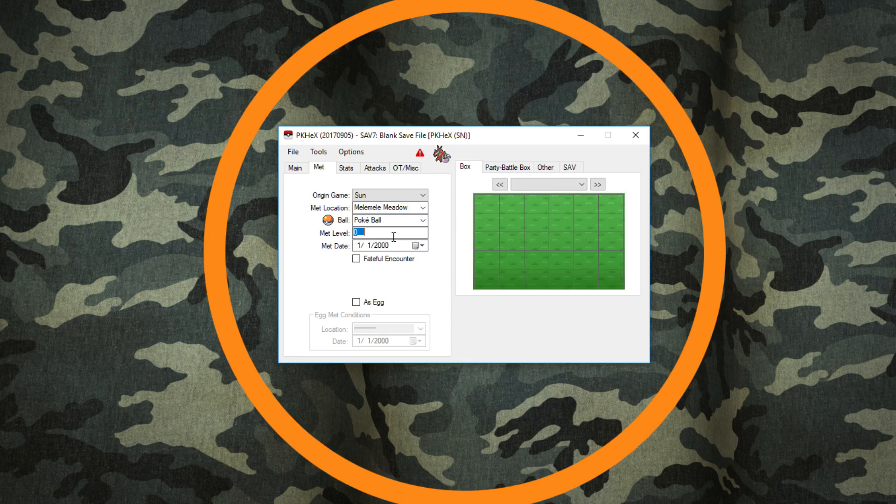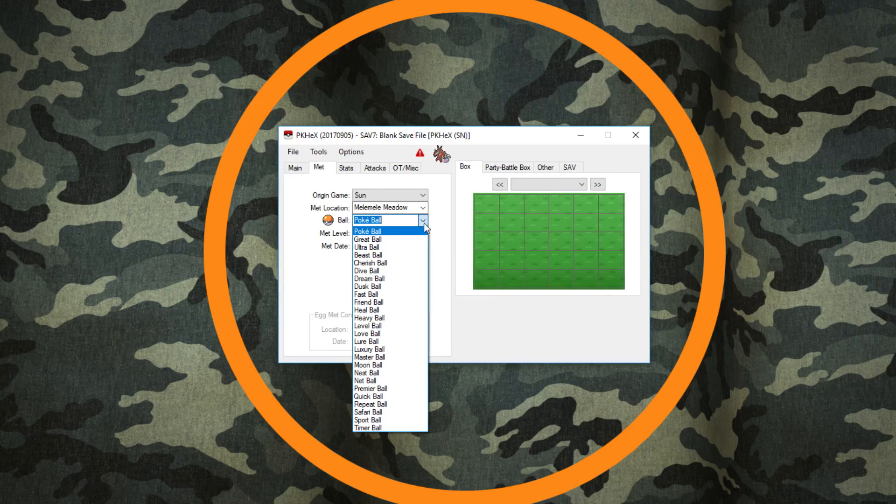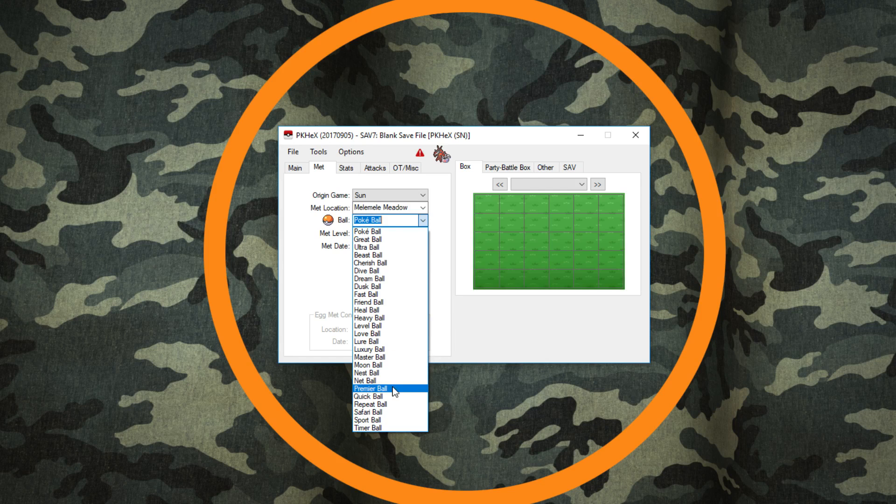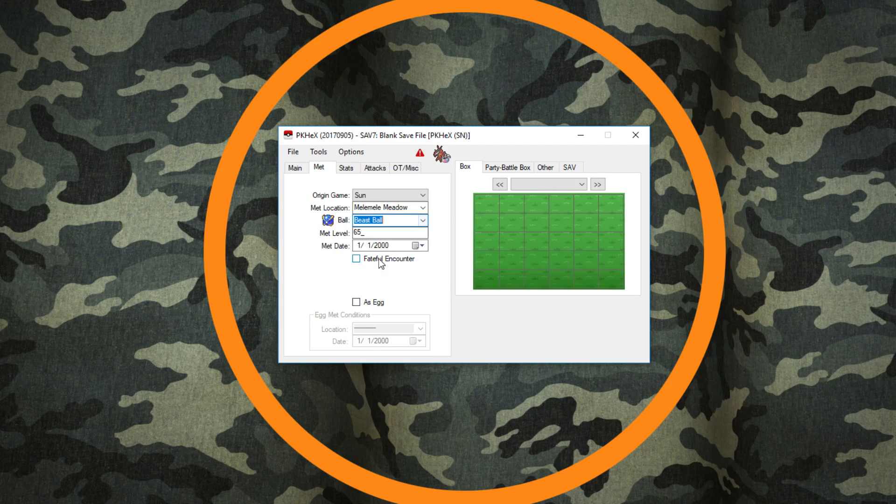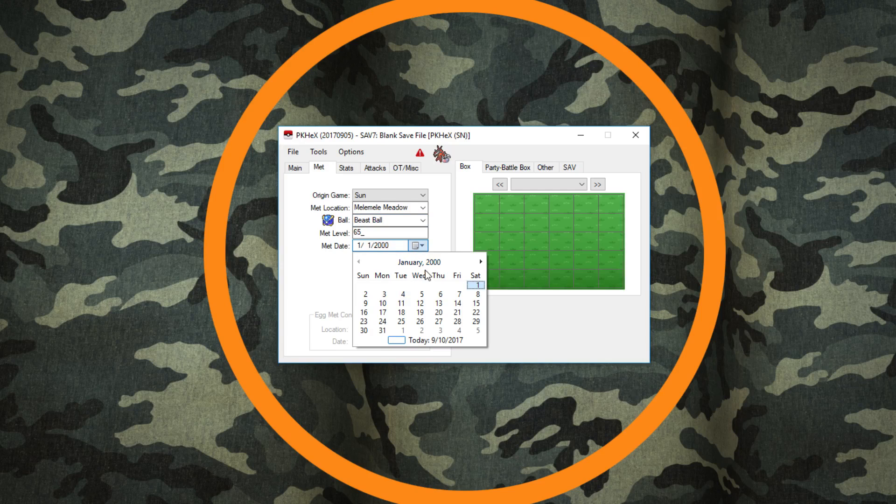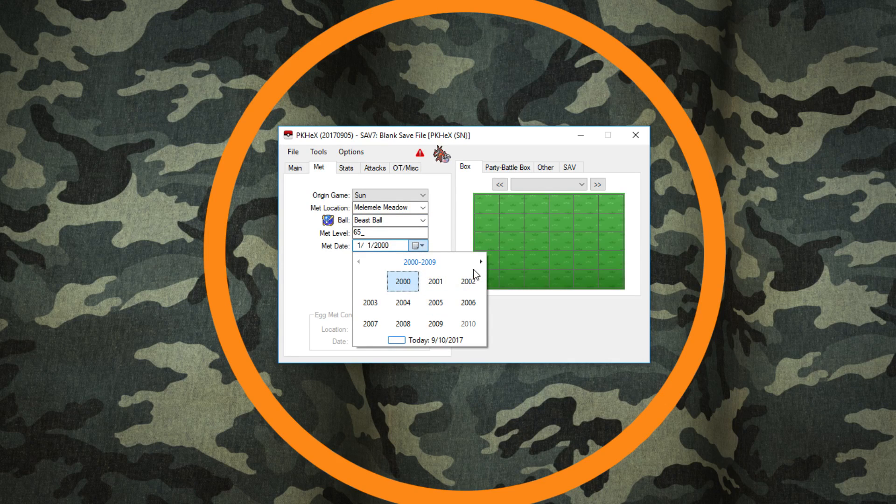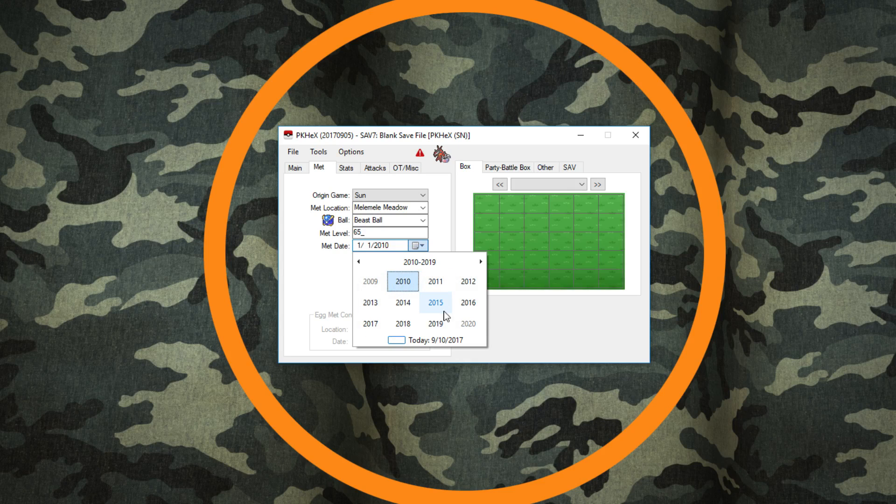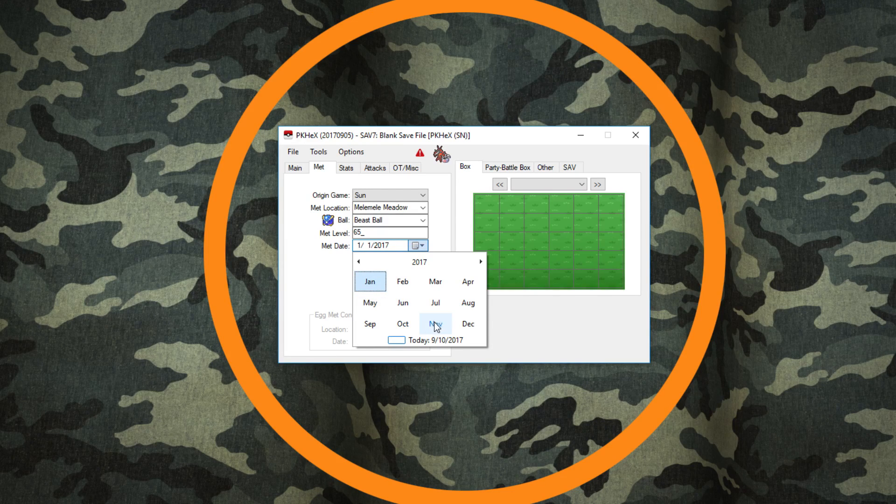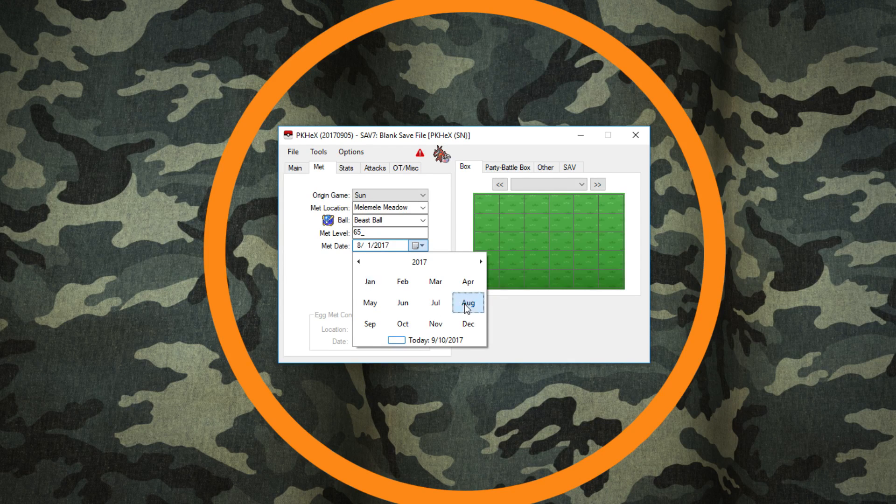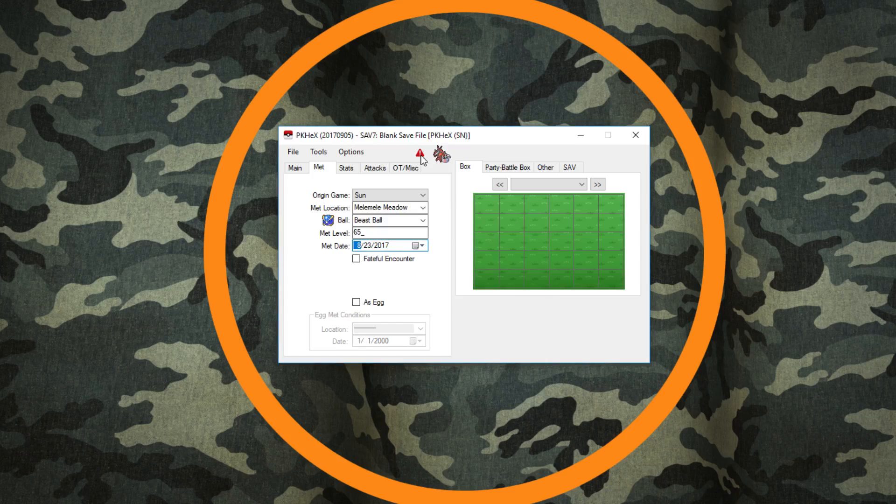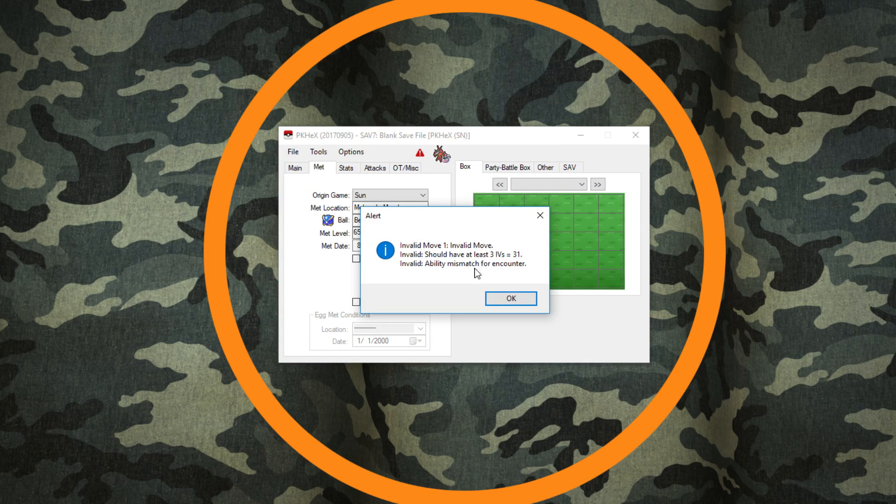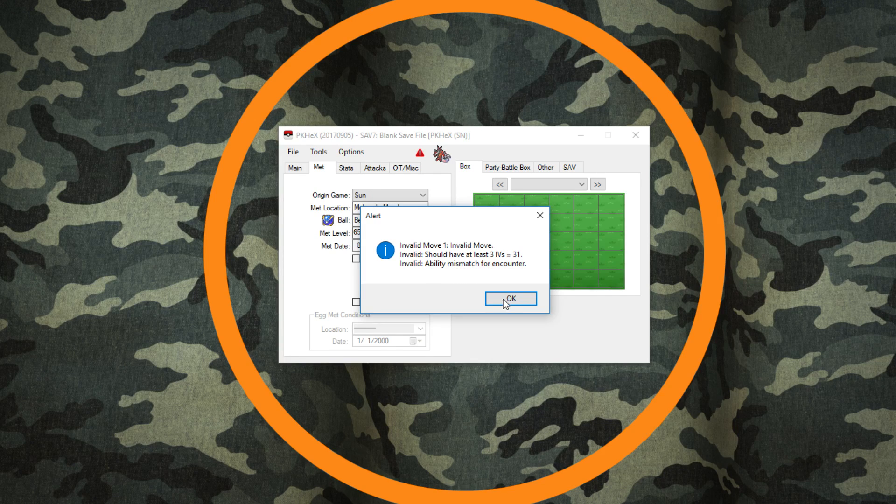Met location we're going to scroll down to Melemele Meadow, and our met level is going to be 65. And then this is where you pick what ball it is, which most often is a Beast Ball, which is right there. Then you pick your date, which I don't know why it's so screwed up here. We're going to go back to 2017 because you gotta have a legal date. Let's say we met this - it's September 10th right now - so let's go back to August and say 23rd. Now right here there's a red triangle. If you click that, it tells you what's wrong: invalid move, should have at least three IVs that are 31, and the ability mismatch for encounter.